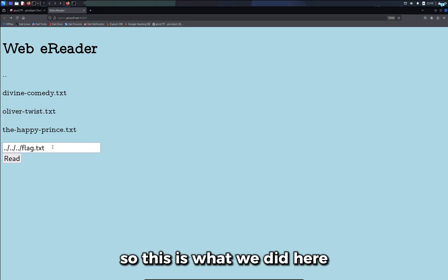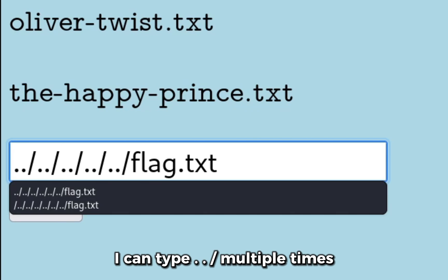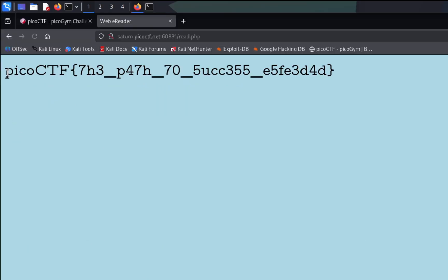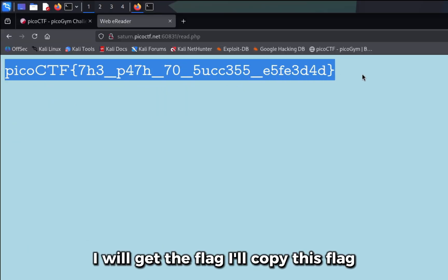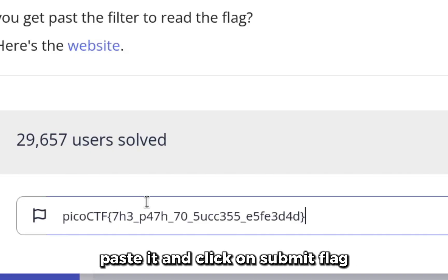This is what we did here. I can type dot dot forward slash multiple times and since I'm already at the top of the file structure I will get the flag. I'll copy this flag, paste it, and click on submit flag, and we were correct.